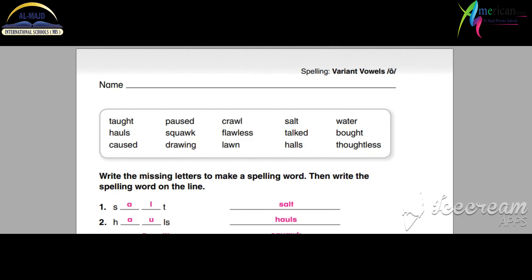First of all, you will listen for the vocabularies. Okay, pay attention. Lesson.